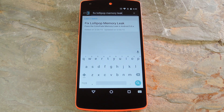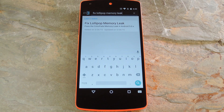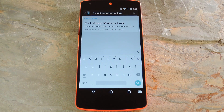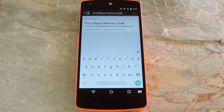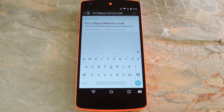For some users, apps would force close, everything would be incredibly laggy, and at some point the whole operating system would crash and the phone would reboot. In fact, this was the main reason that Google rushed to release Android 5.1 so quickly, because it fixed this so-called color fade memory leak.